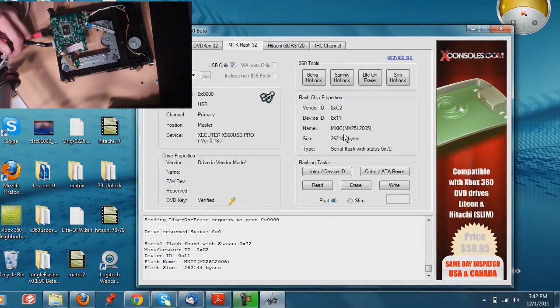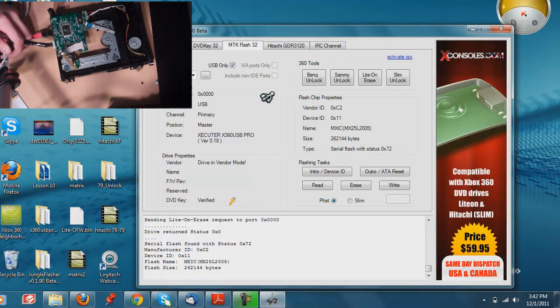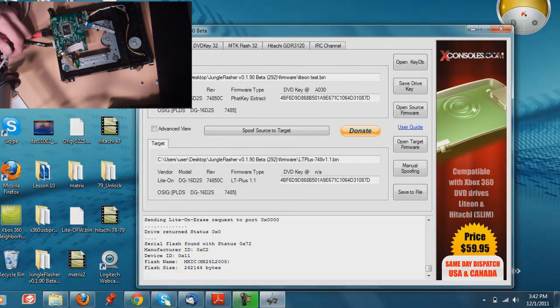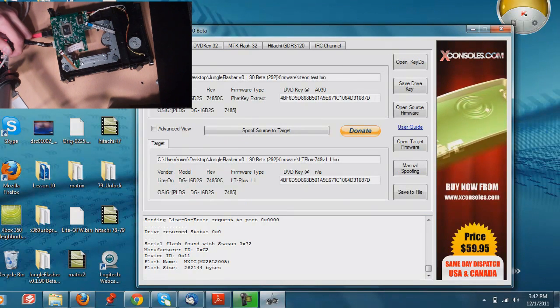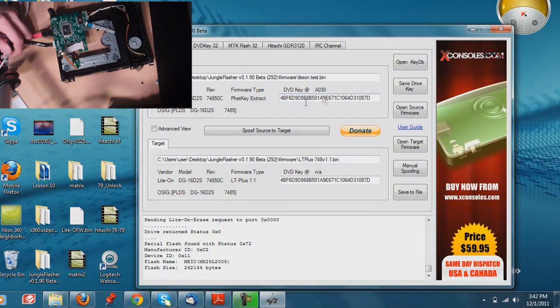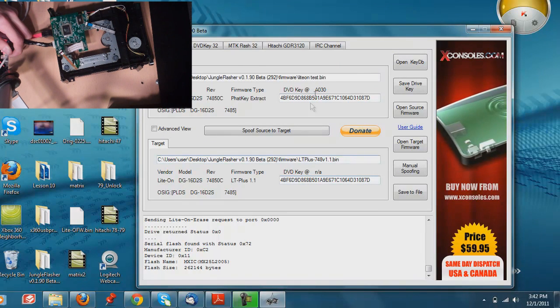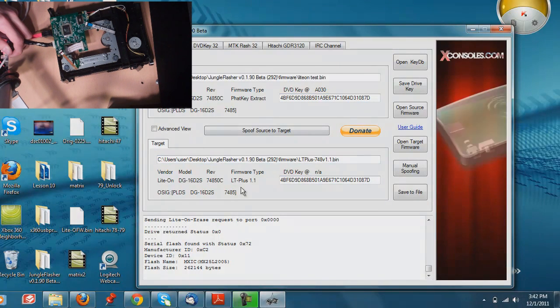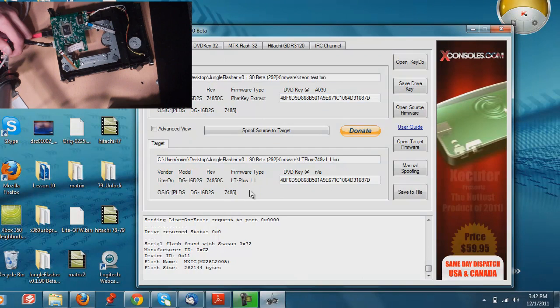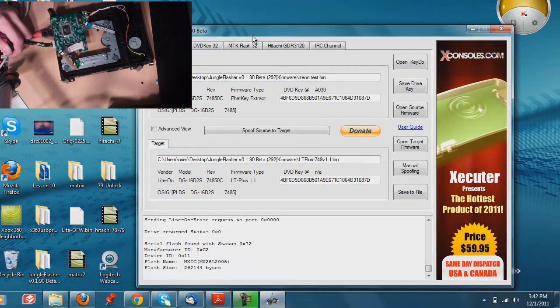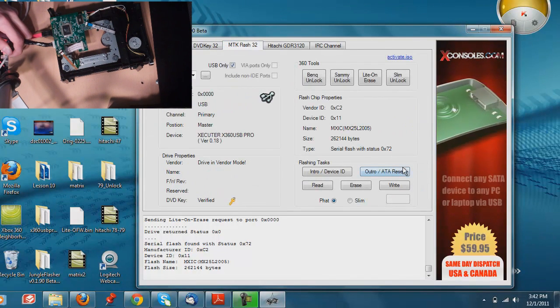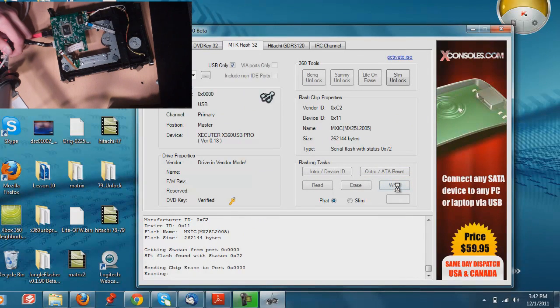And then while holding the power button down, make sure you head back over to the firmware tab, and all the information looks right. That's the key from before. The key you're flashing with, they match up. You're flashing it with LT Plus 1.1, so that's fine. And then head over to the MTK Flash 32 again. Go ahead and click write.